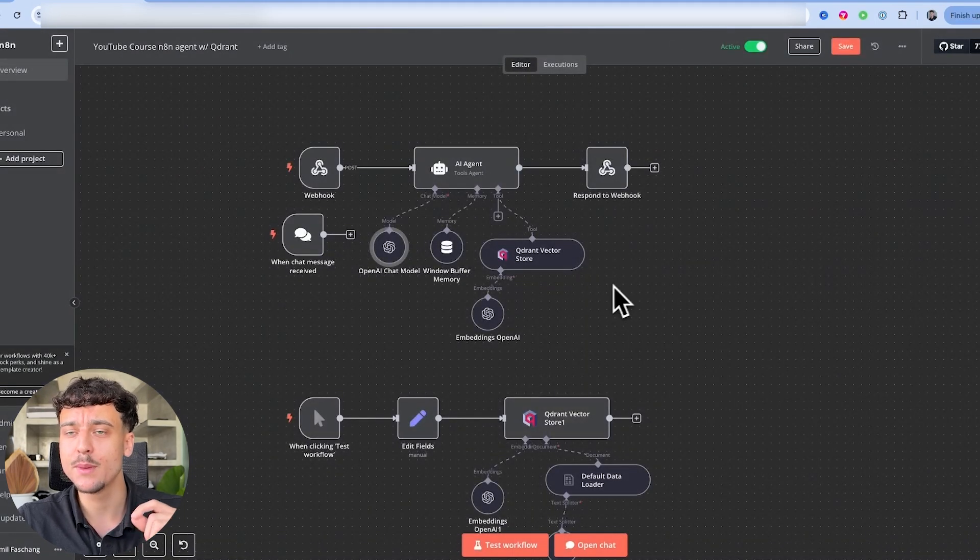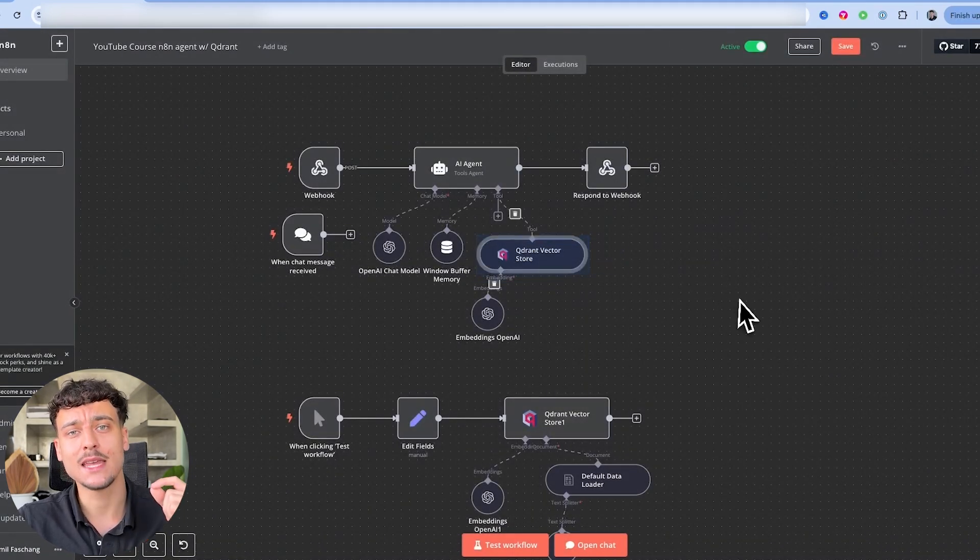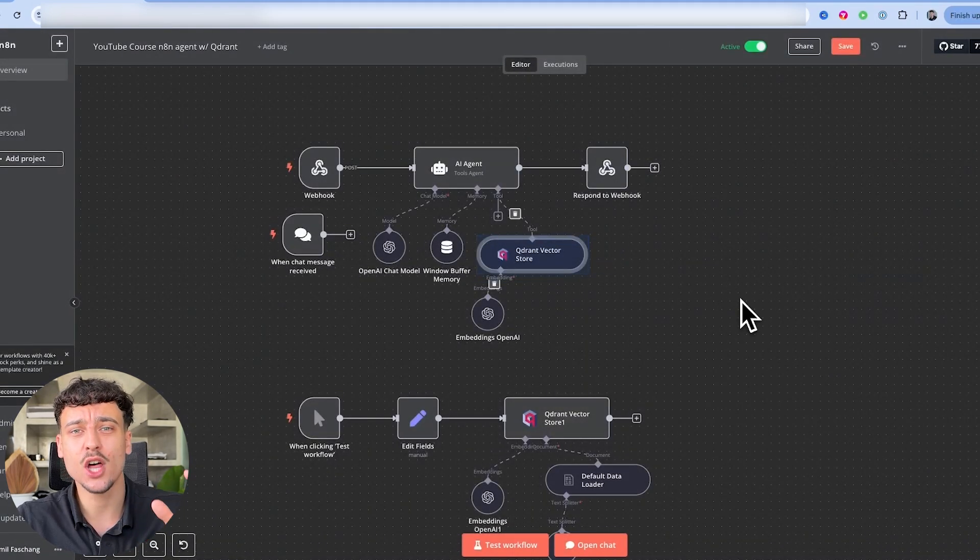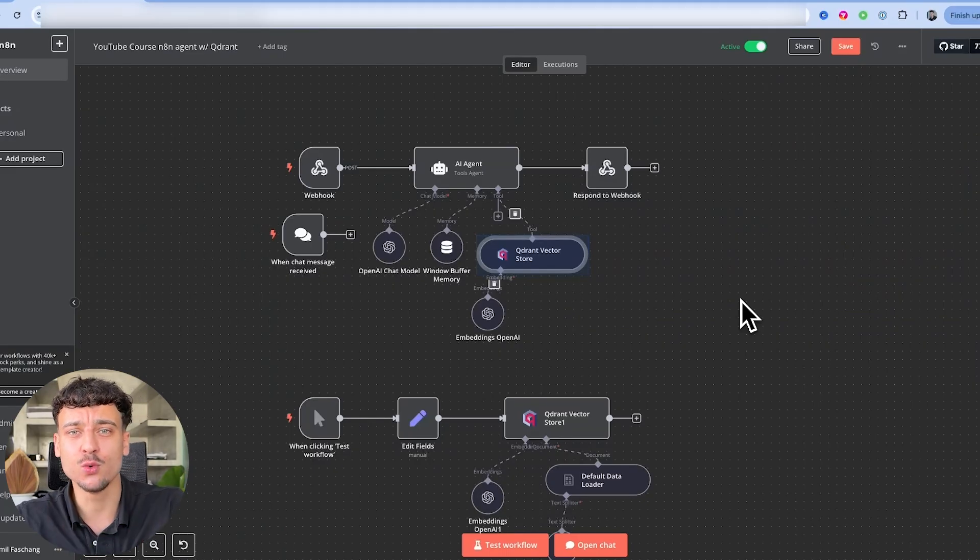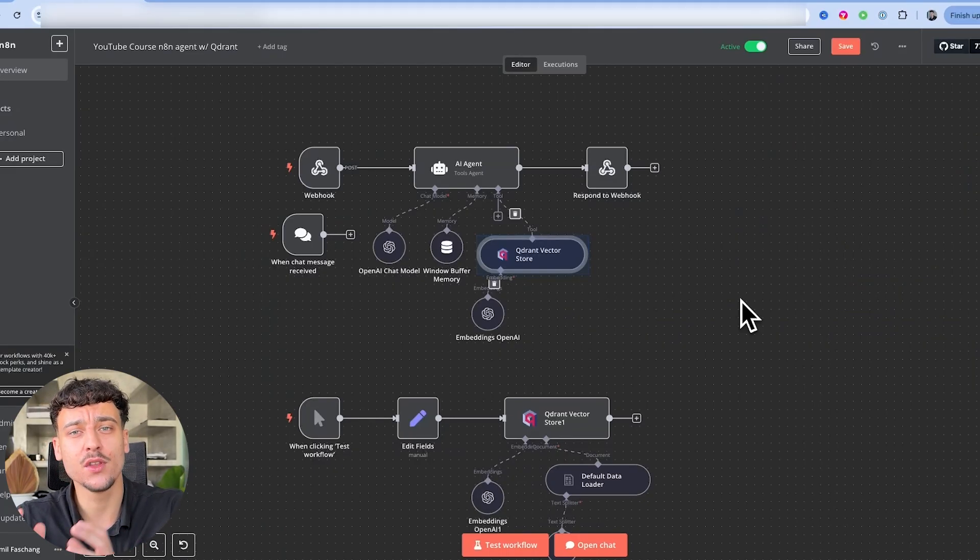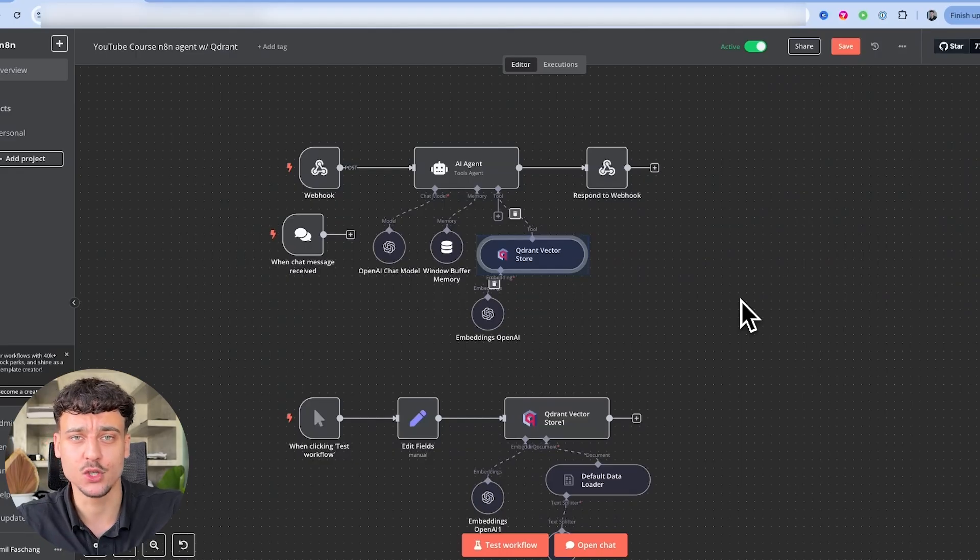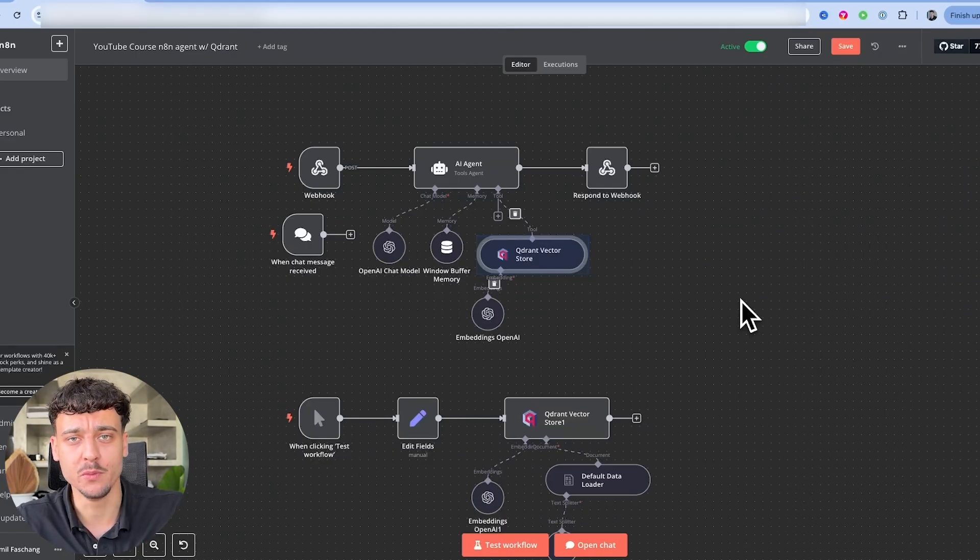And number three, believe it or not, it's actually the knowledge base because the AI will take a lot of the wording that's inside of the knowledge base and use it to craft its responses. So by making the knowledge base as human as possible, we can actually make the AI sound more human.